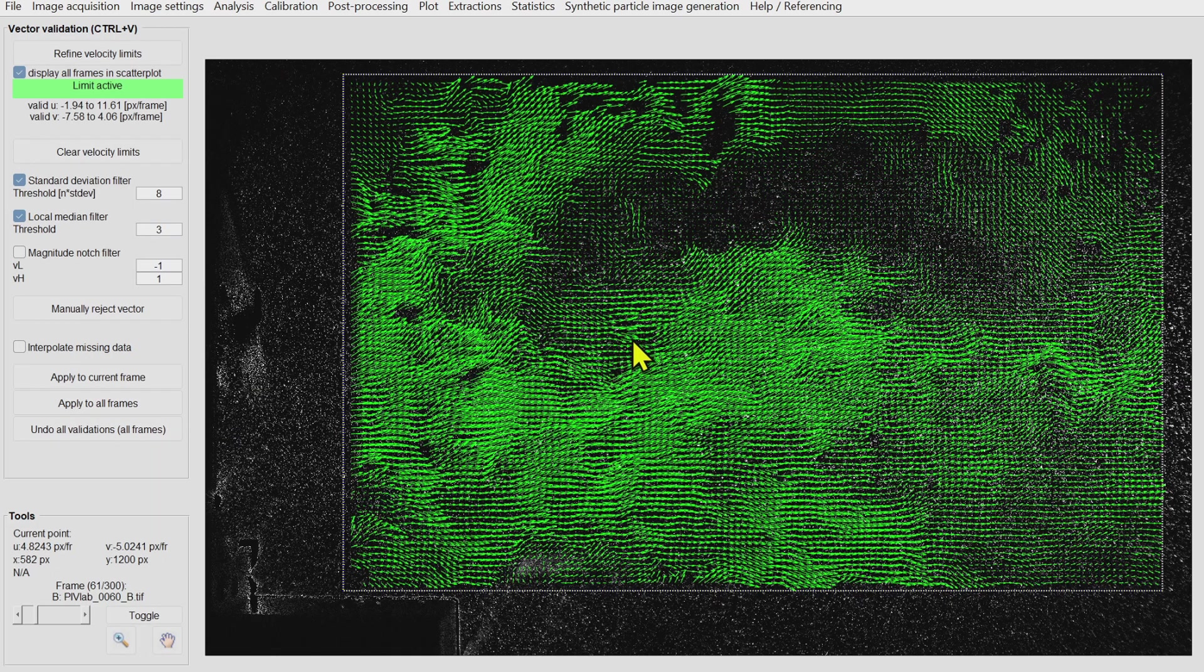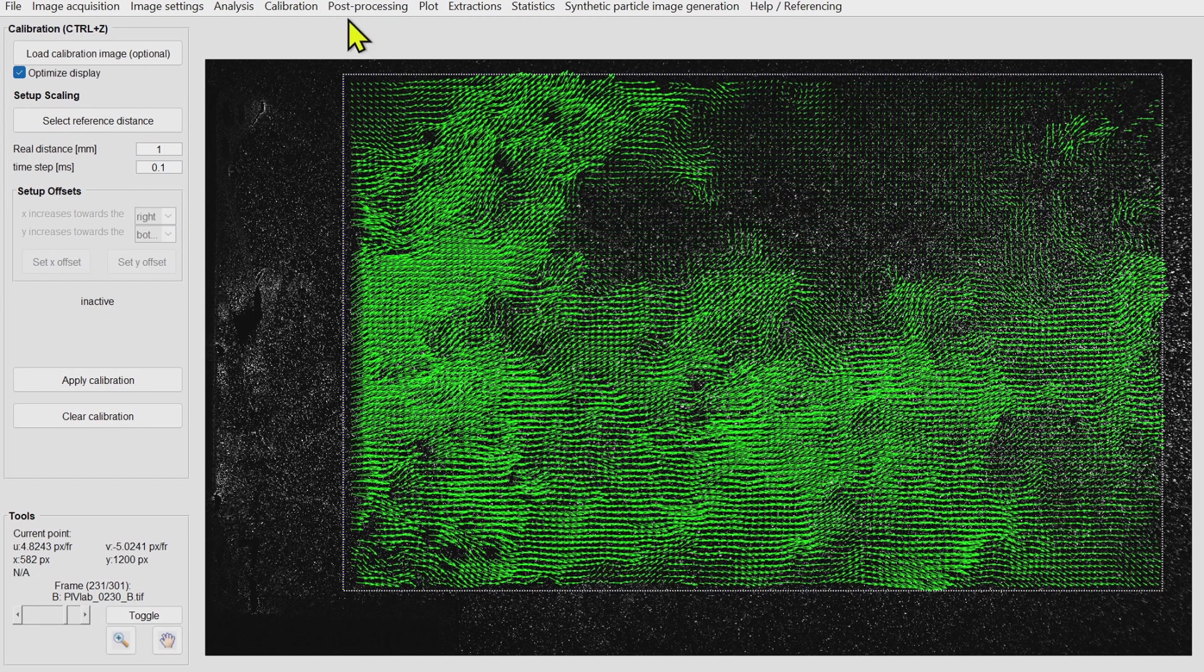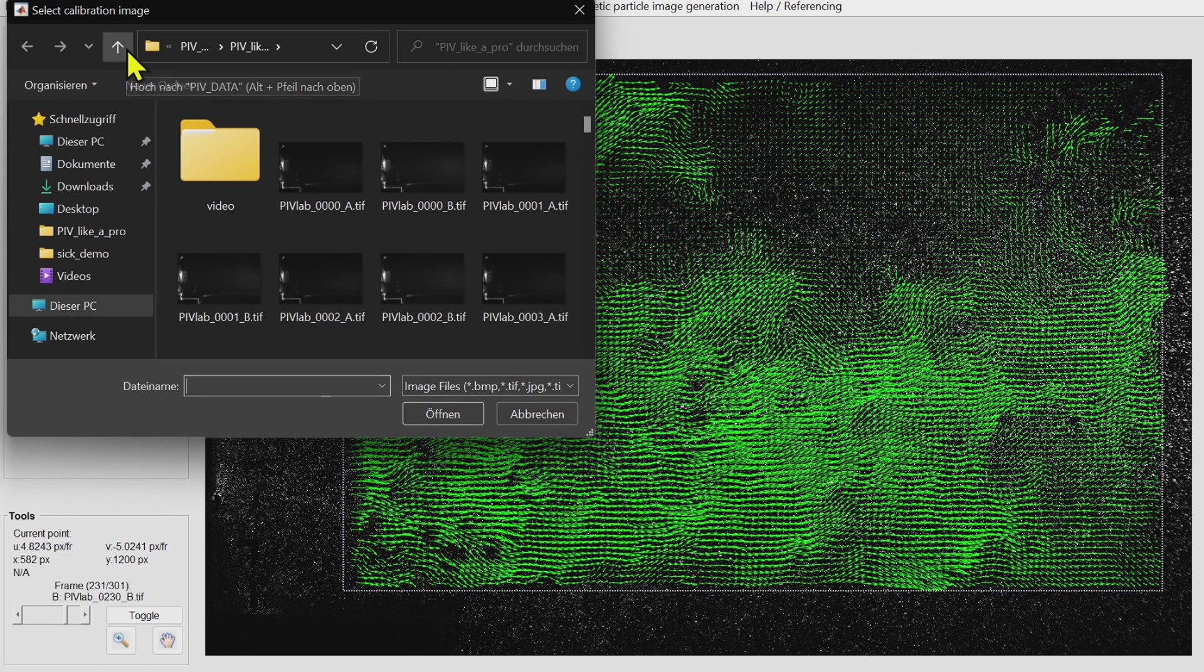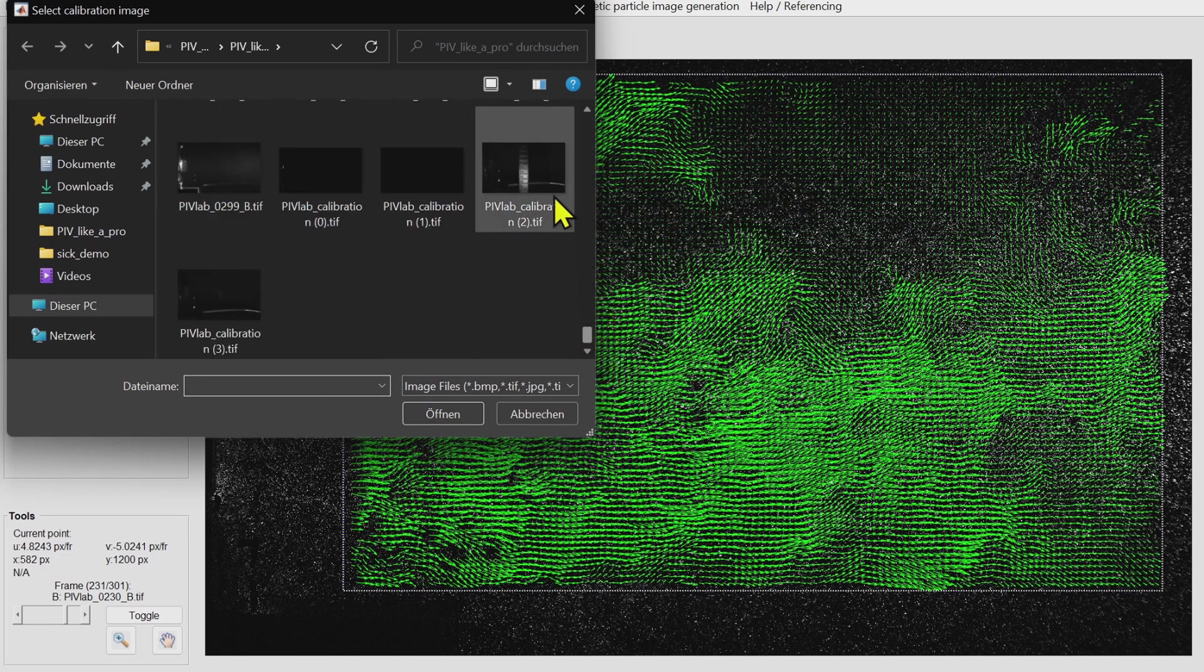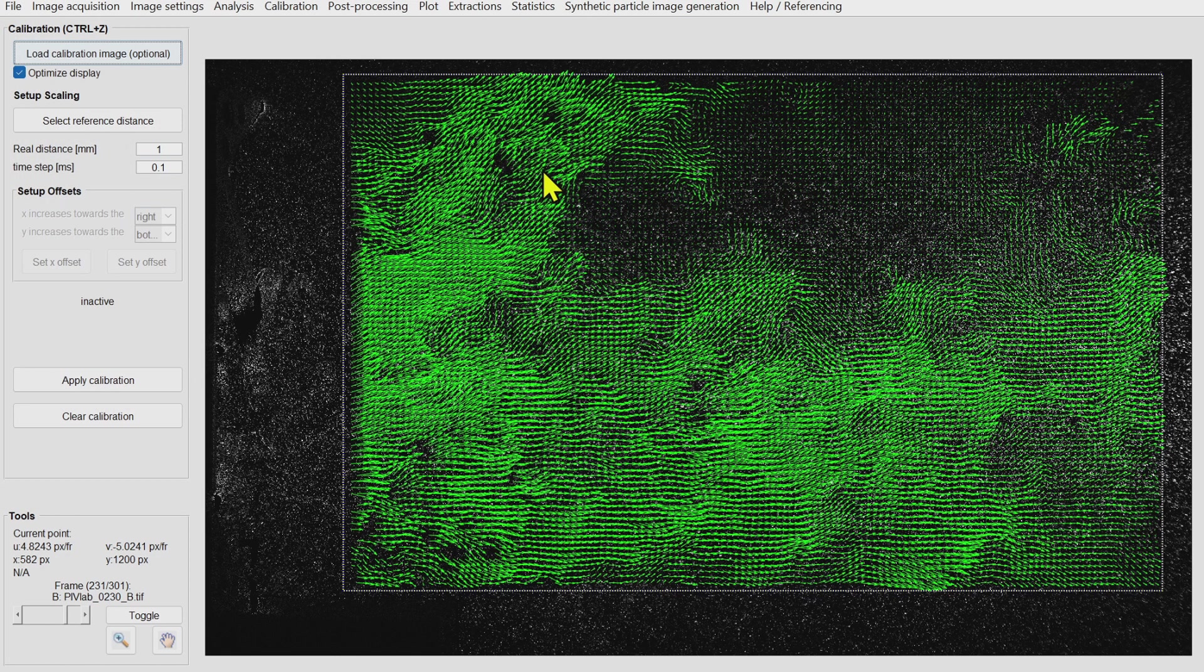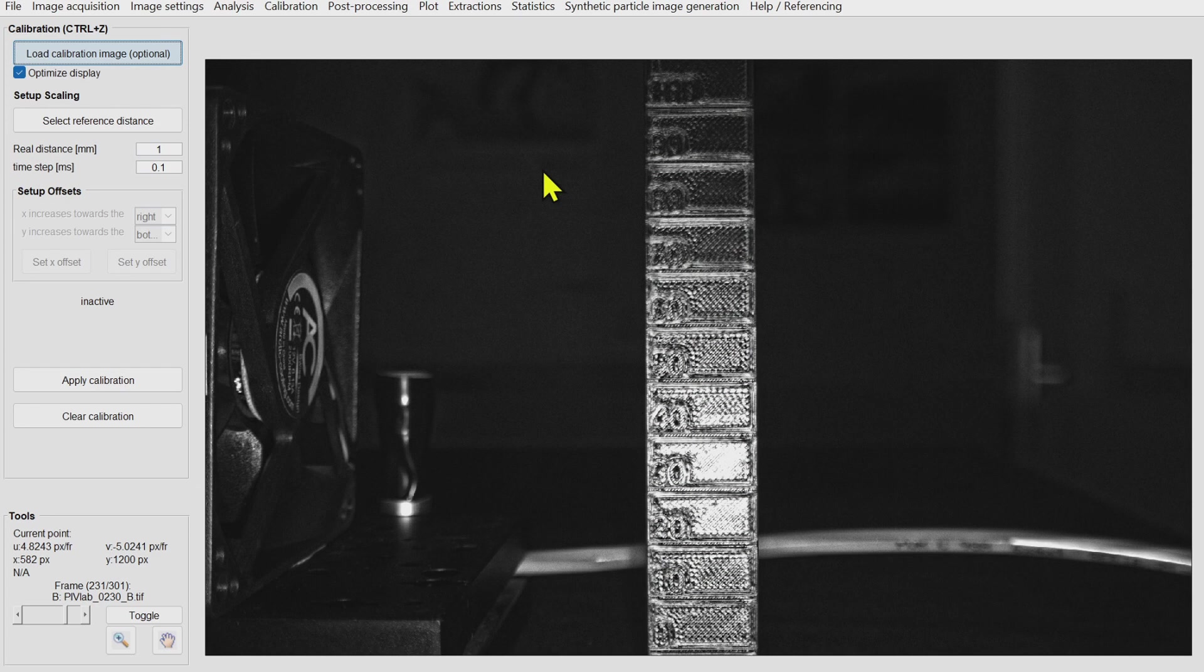For the sake of completeness I will load the calibration image that we captured earlier and perform a very quick and dirty calibration.